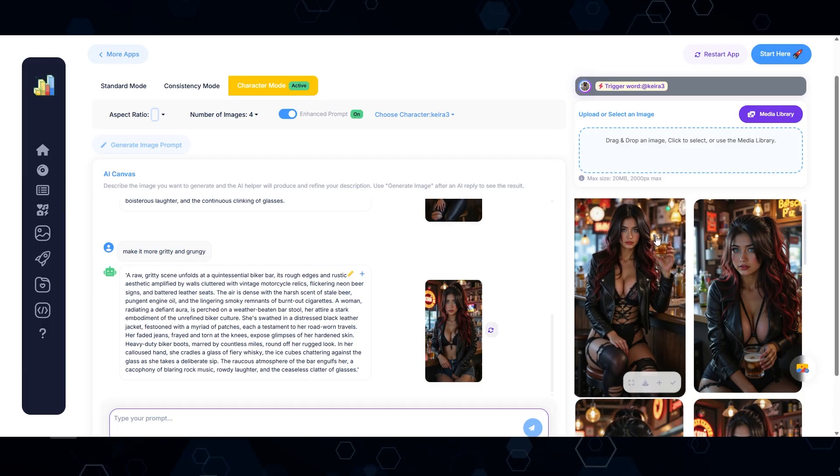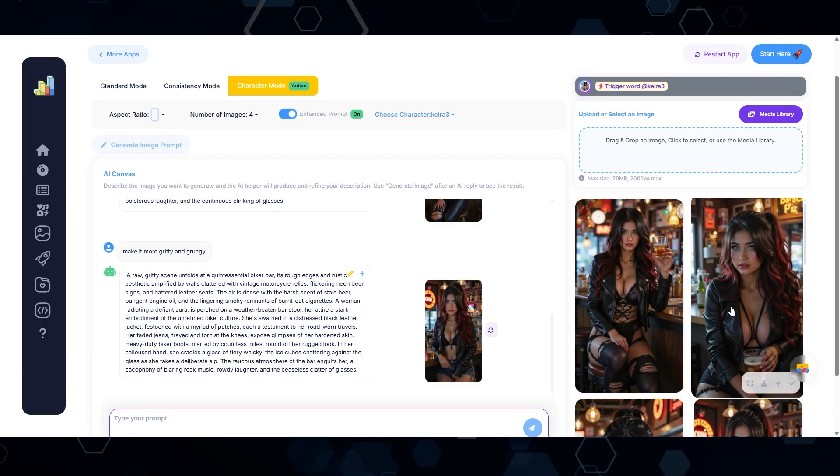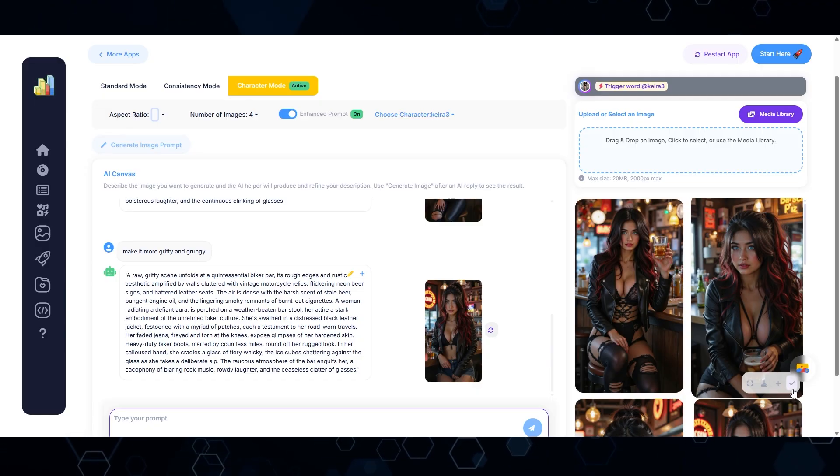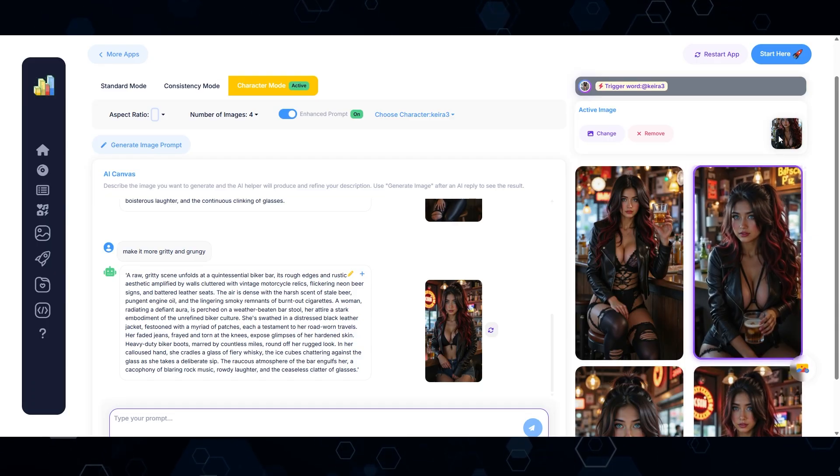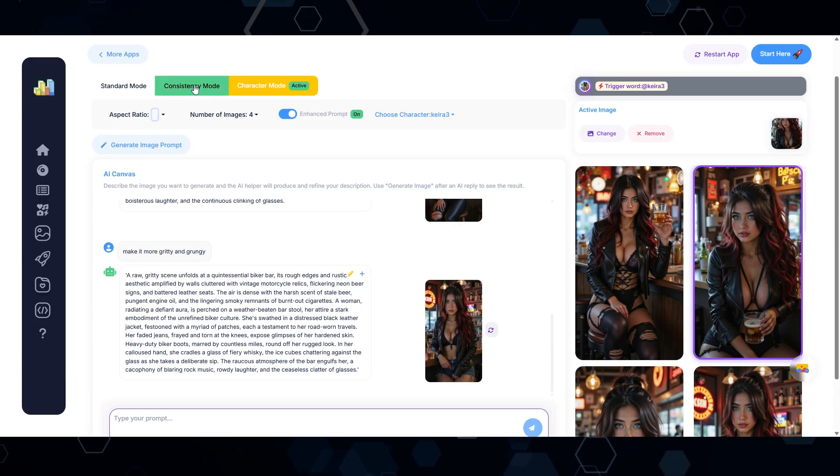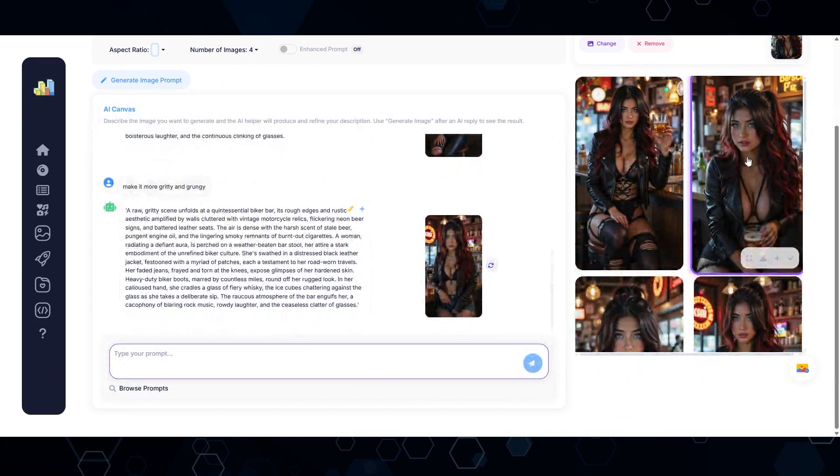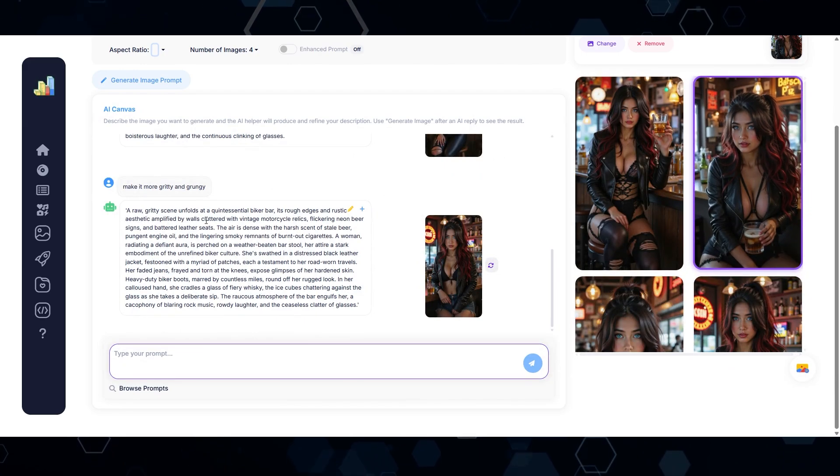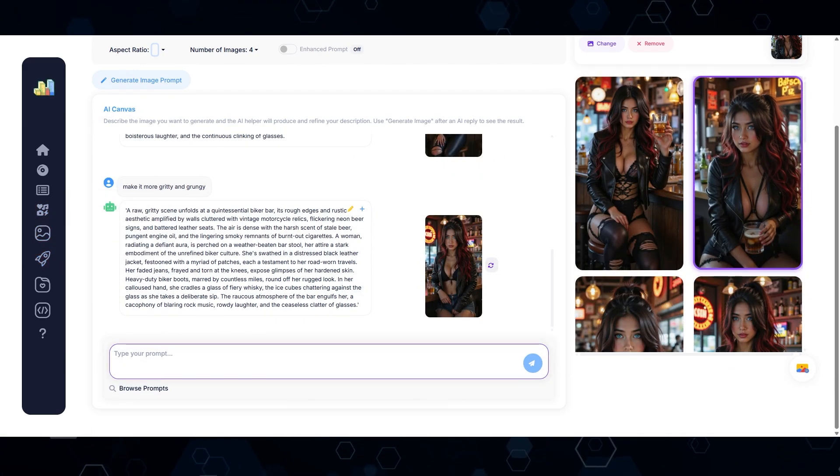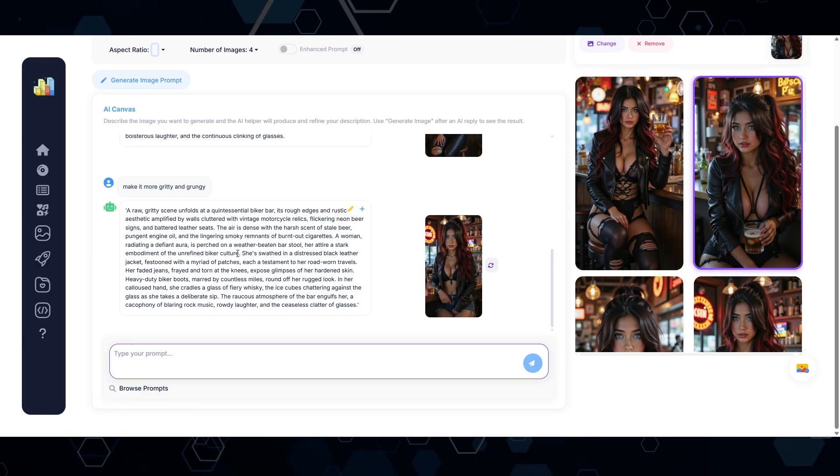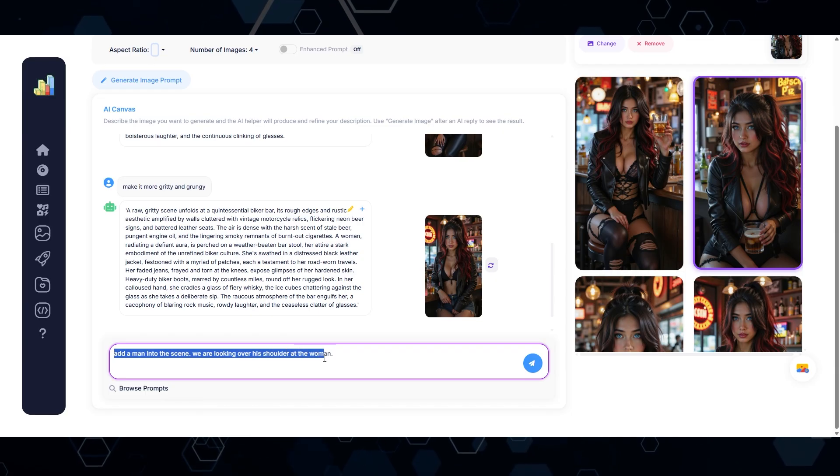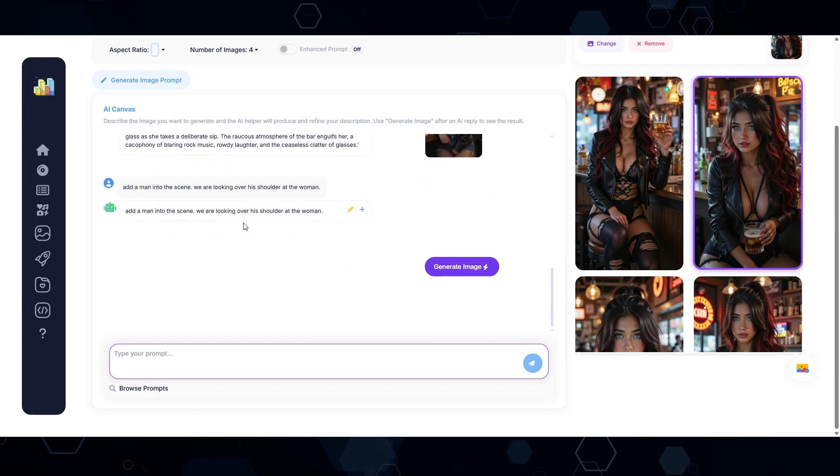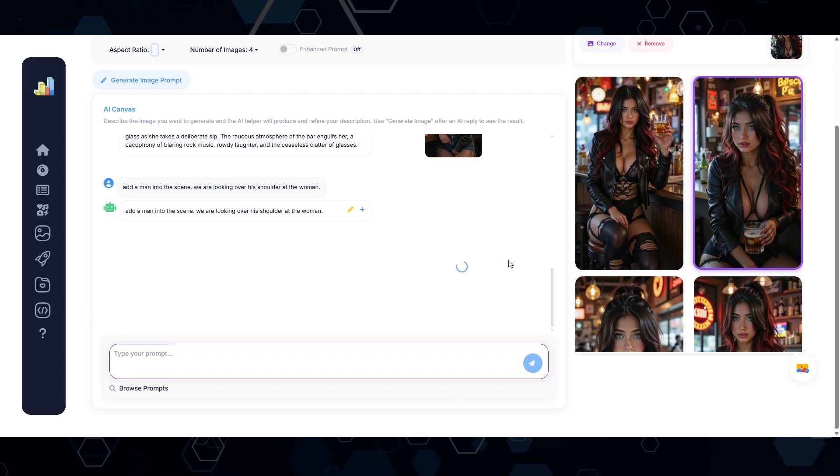Now here's where things start to get really cool. Let's say I wanted to build a sequence of images using this as the starting image. What I'm going to do is come down here to this little check mark. And now it's going to set that as the reference image up here. And now what I'm going to do is come over and switch this to consistency mode. And what that means is I can now start making modifications to this image while keeping the environment and the character and the clothes and everything will remain consistent. So in this case, I'm going to say, add a man into the scene. We are looking over his shoulder at the woman. I'll click that button. It's going to set that as the new prompt. And so I'll generate off of that.